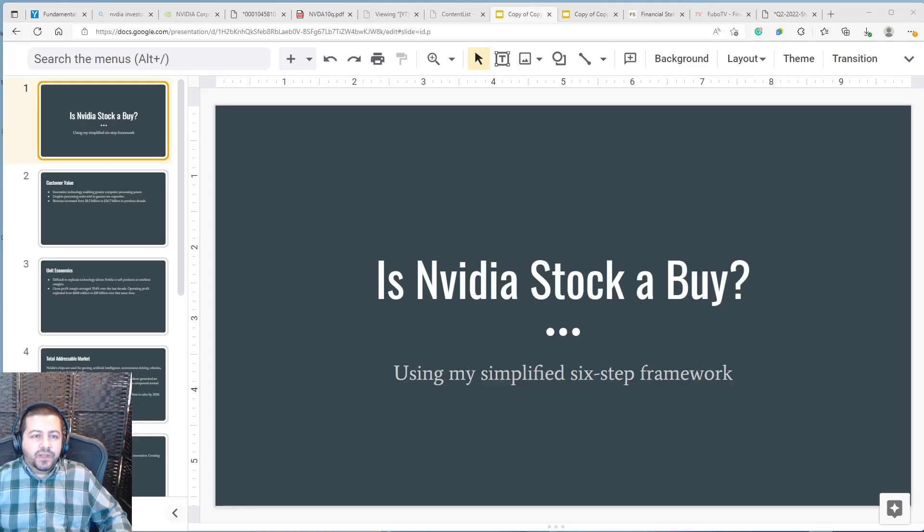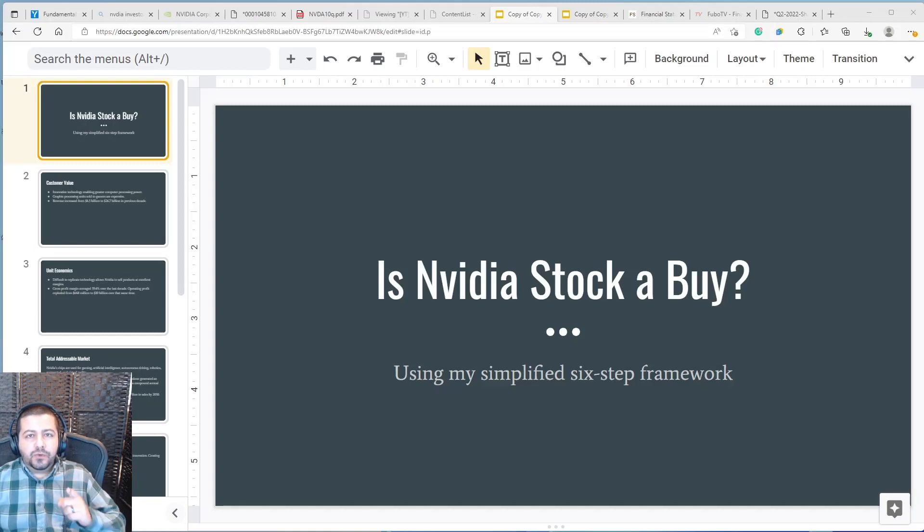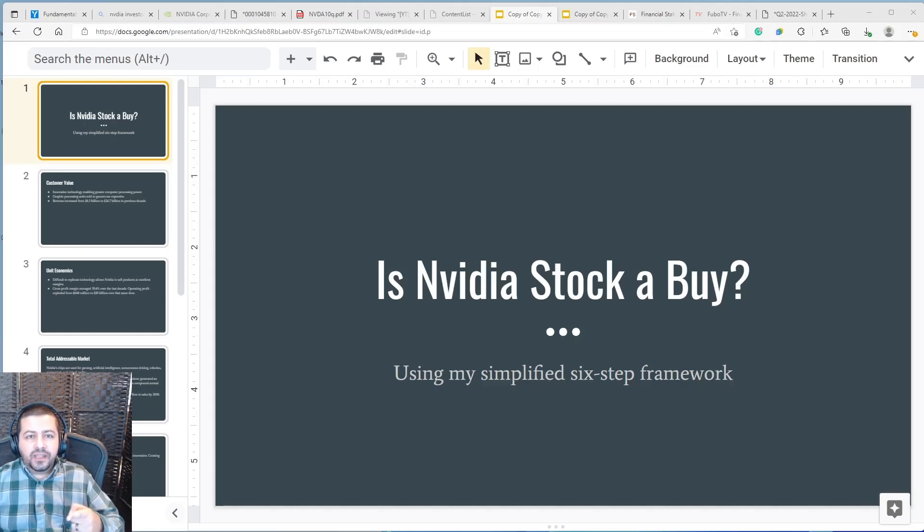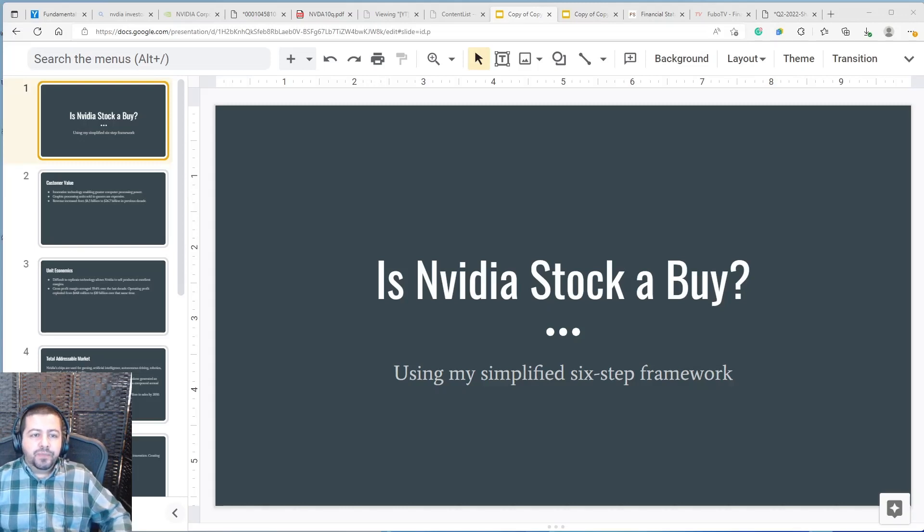Alright, in today's video I'm going to talk about if NVIDIA's stock is a buy. I'm sure that's a question on a lot of your minds so stay tuned you'll get the answer by the end of the video. I'm going to use my simplified 6-step framework to analyze this question.